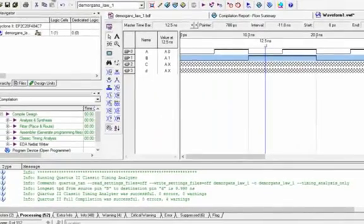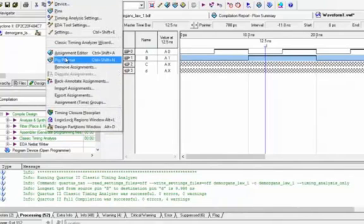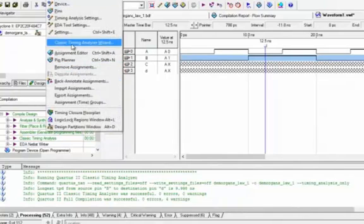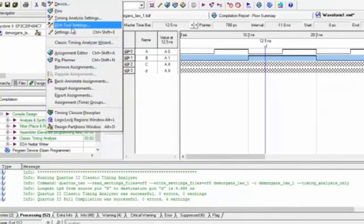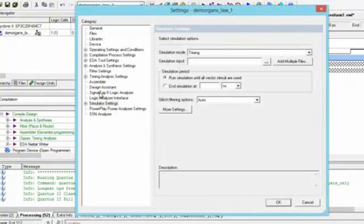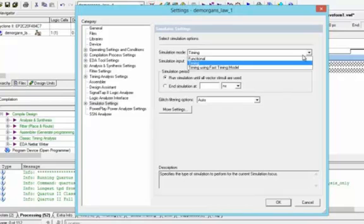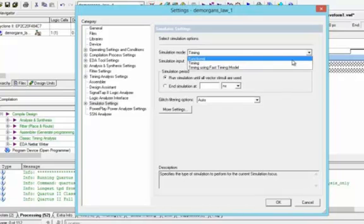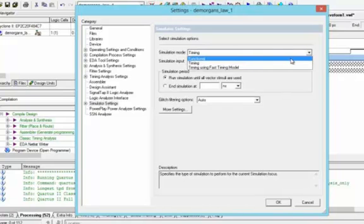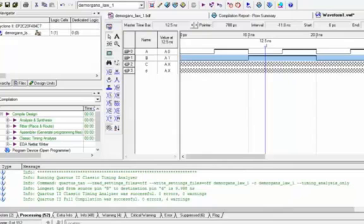Now we will go and click on Assignments. From Assignments we will go to Settings. In Settings, we will select Simulator Settings and change the mode from Timing to Functional. Now we will press OK.